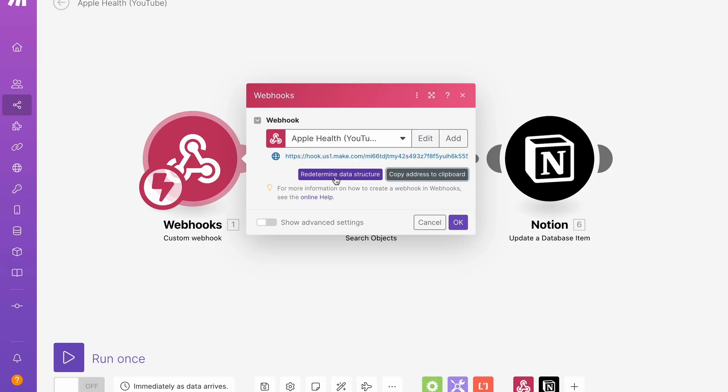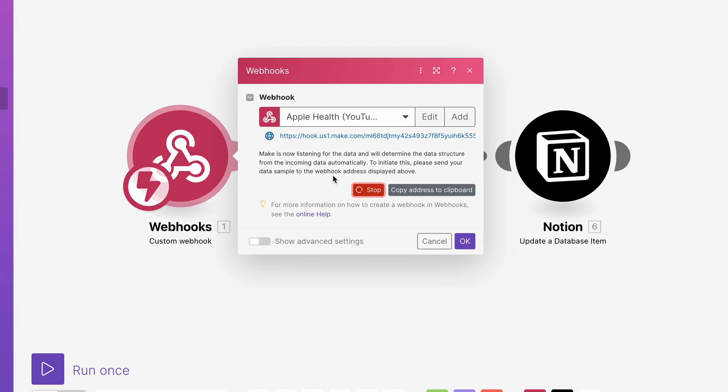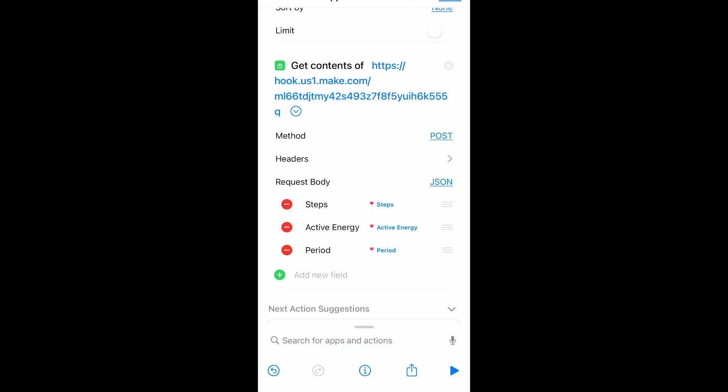Going to click redetermine data structure. And run this so that it knows we can figure out what data and where it should be looking for.